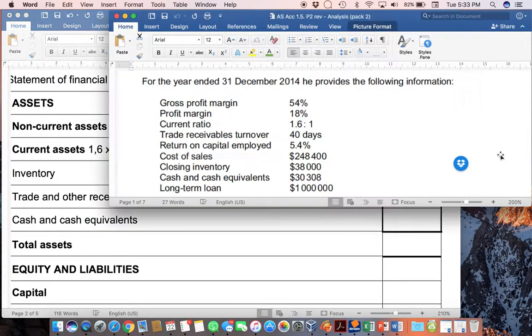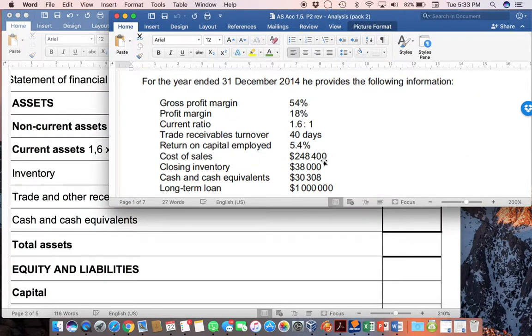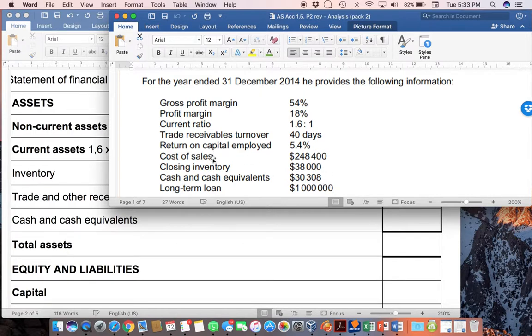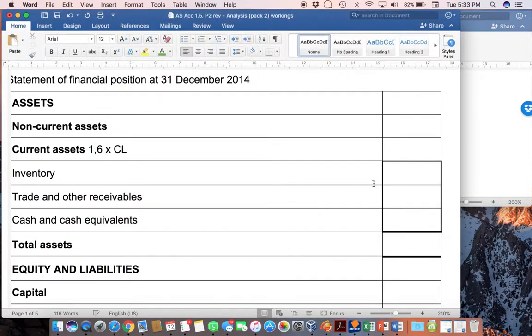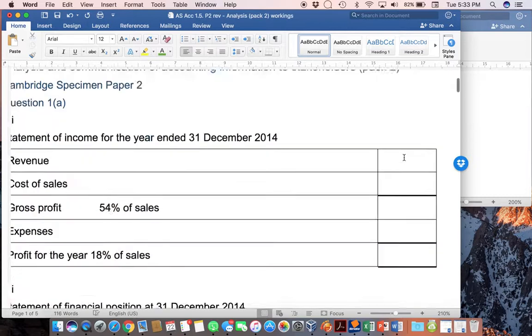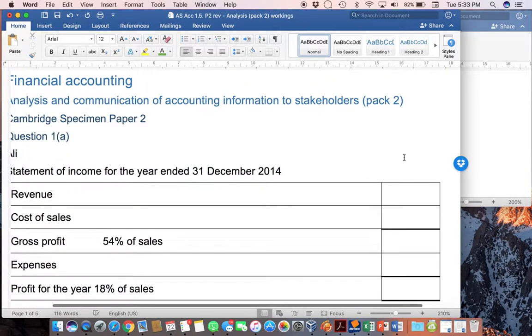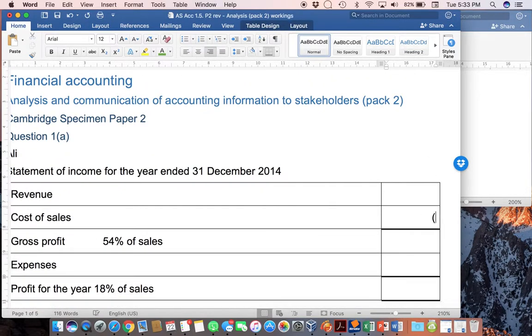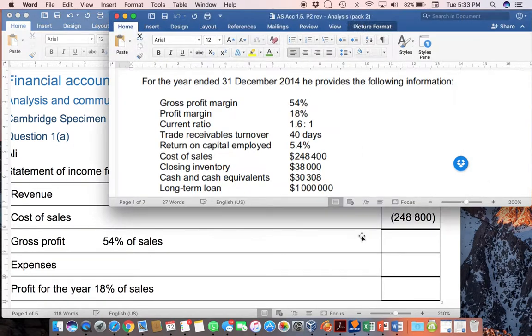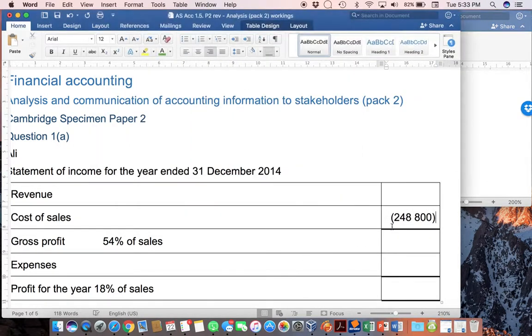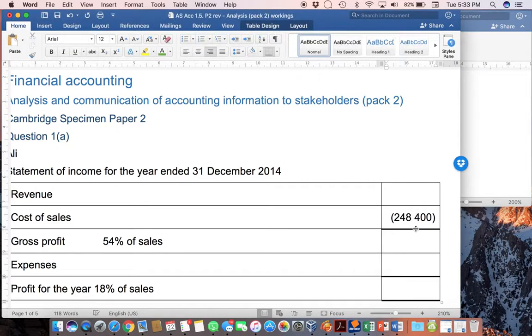Now, let's have a look at some of the numbers. And we breathe a sigh of relief because now suddenly it gets a little bit easier. Numbers are very simple to pop in where they need to go. Cost of sales of $248,400 will obviously go to the statement of income as a negative $248,400. And now that I've got that, I can now use this figure to work out both my revenue and my gross profit.